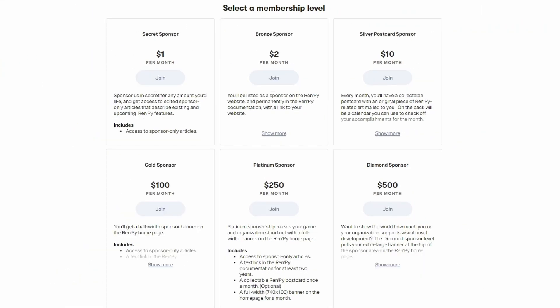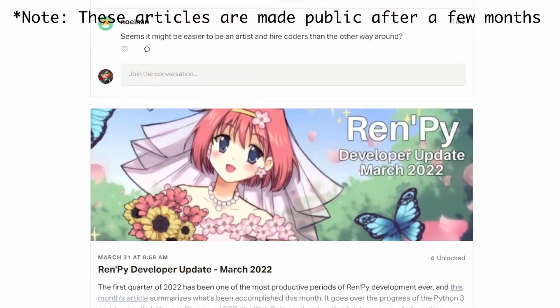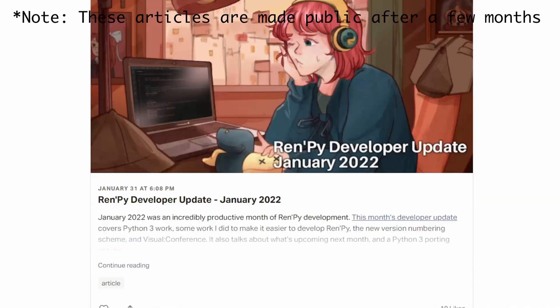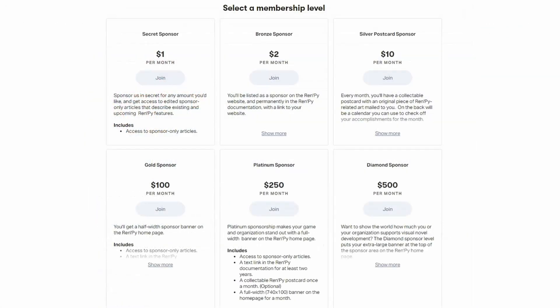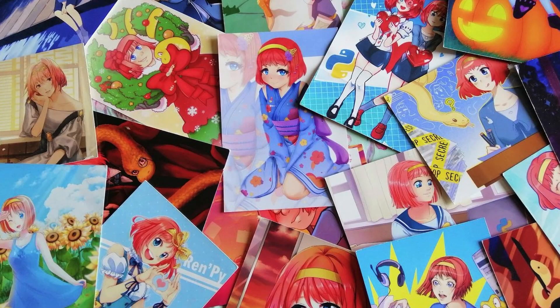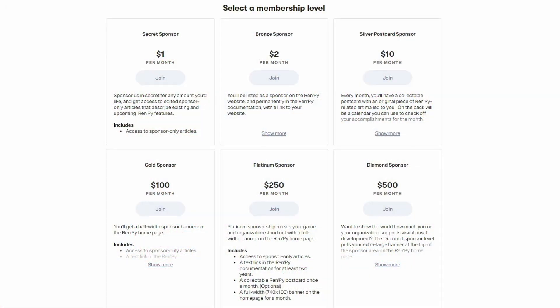At $1 you get access to exclusive developer updates with interesting insights into RenPy's development and sometimes useful bits of code for your own games. At $2 you get your name in the documentation forever. And at $10 you get a collectible RenPy postcard and a text link on the RenPy website. So give RenPy Tom's Patreon a look — I have a link in the description. That's five tips plus a bonus one. If you want a deep dive on how RenPy works, check out the next video, and happy coding!